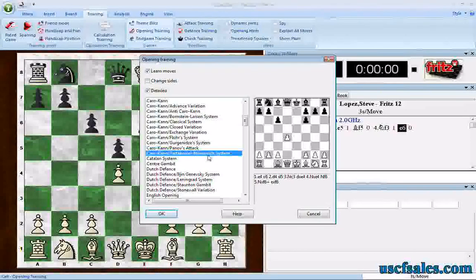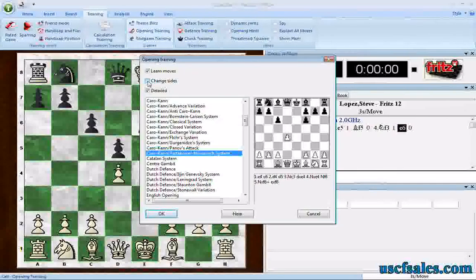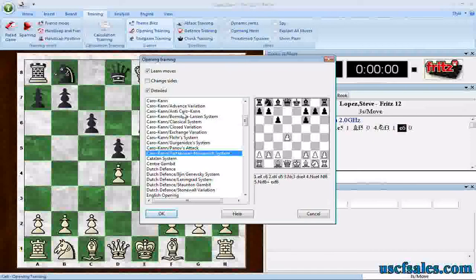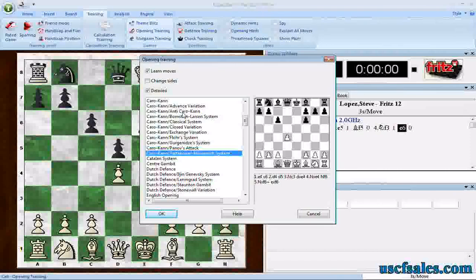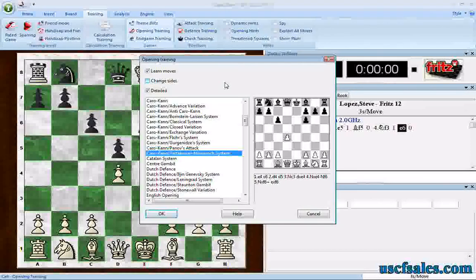So we had a twofer this time around. Not only how to use opening training — oh, by the way, Change Sides: if you click that, it means if you play multiple games it'll switch sides from game to game. You'll play white the first time, then black, then white, then black, with Change Sides selected. Not only did we learn how to use opening training, but we also learned how to use this feature to force Fritz into a particular opening. This is the easy way to do it; there are other ways — create your own opening book, for example, and we'll look at that at some future time. But for now, this should be good enough for most people. You can also learn how to play a particular opening by having Learn Moves checked. Until next time, for USCF Sales, I'm Steve Lopez. Thank you for watching.